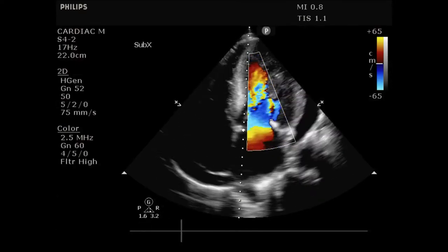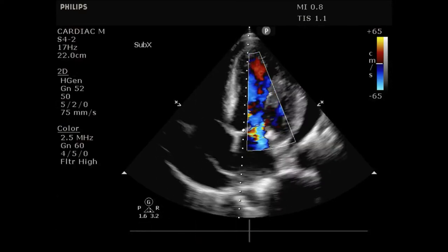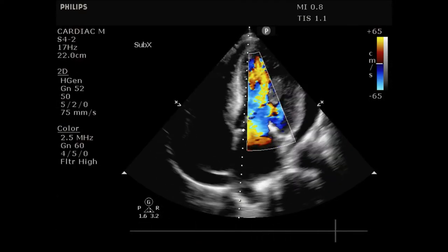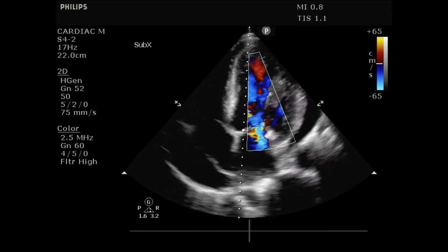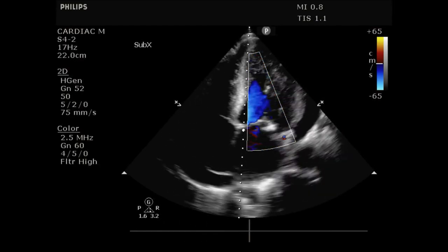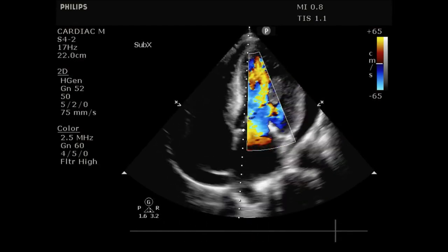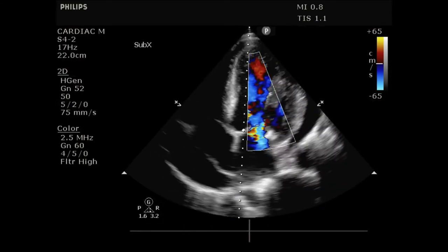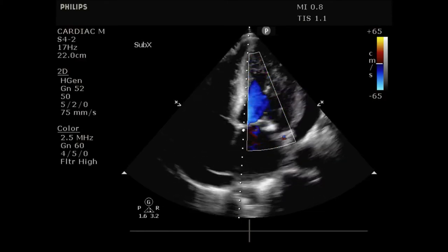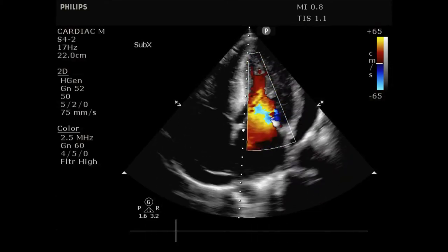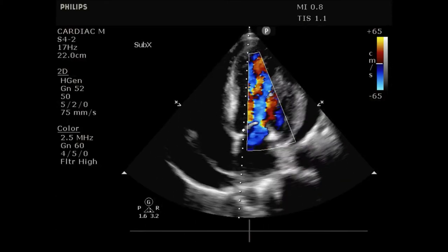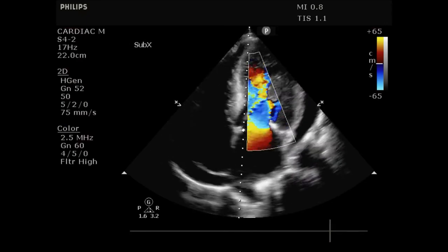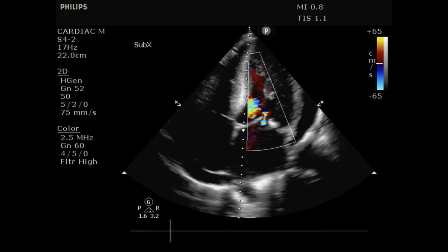Ignore the color flow on this one — it's not relevant here — but coming out toward more of an apical window, you can even see the effusion there, with the descending thoracic aorta again visible with the effusion tracking around it. So pericardial effusions can be seen in multiple windows.